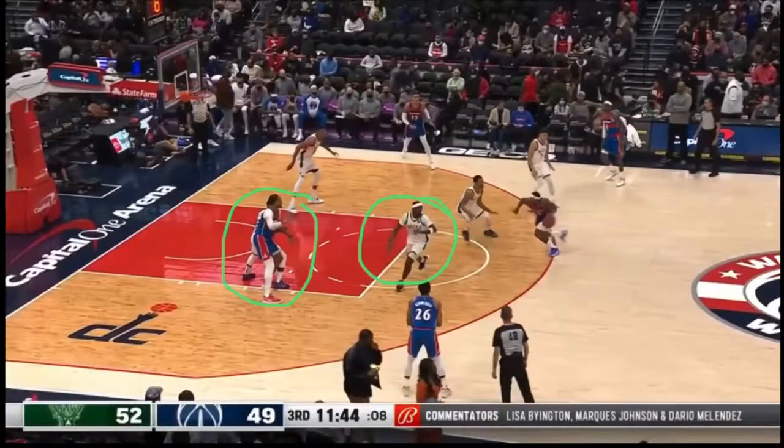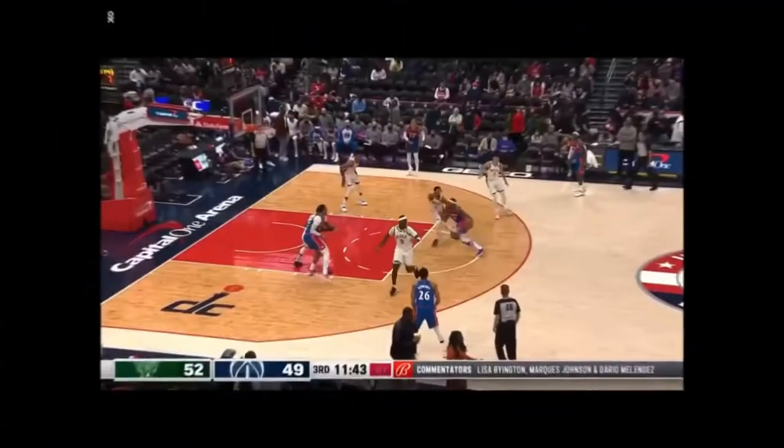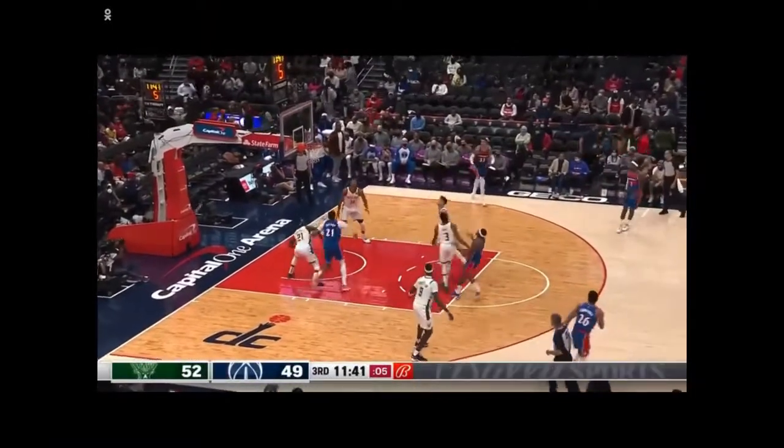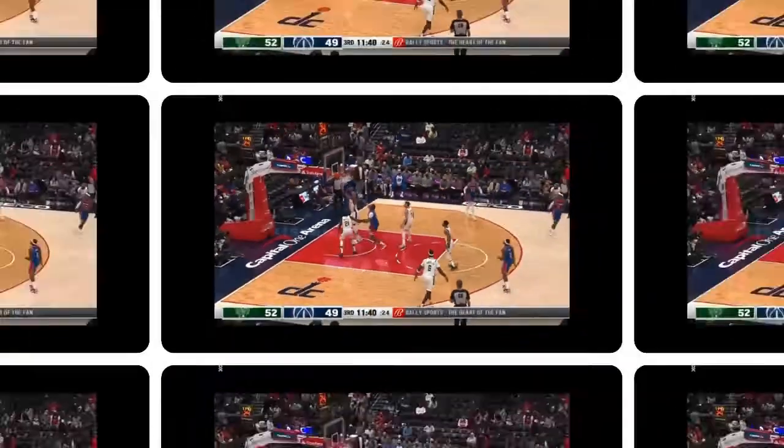As you can see here, a down screen led to a dribble handoff. Now Bobby Portis is on Nenwitty. Bill ended up taking the shot, but that sets up things later.